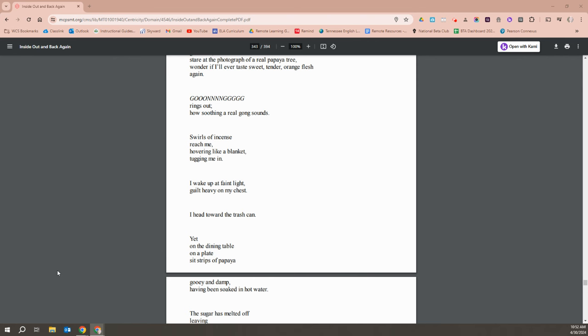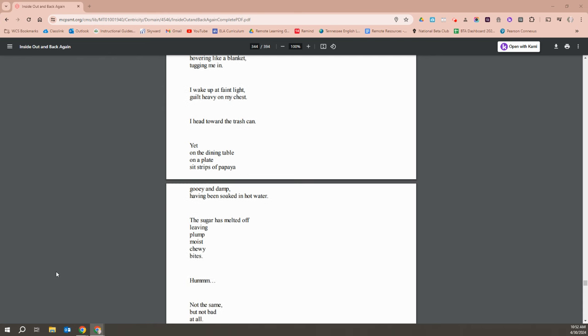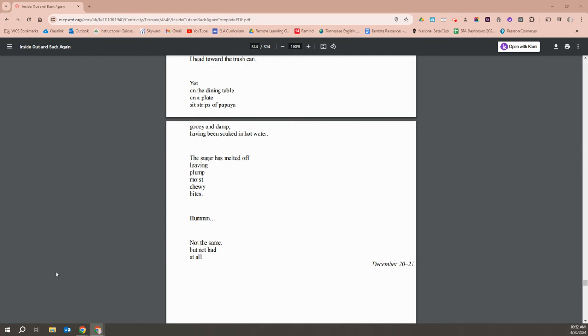I wake up in a faint light, guilt heavy on my chest. I head towards the trash can. Yet, on the dining table, a plate sits with strips of papaya, gooey and damp, having been soaked in hot water. The sugar is melted off, leaving plump, moist, chewy bites. Not the same, but not bad after all.